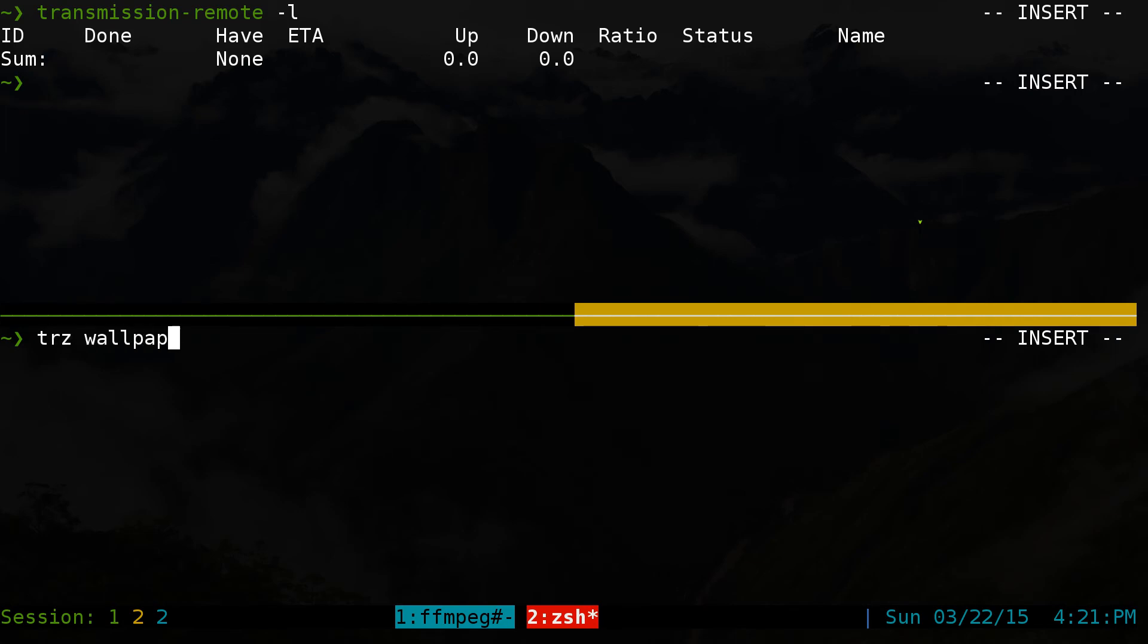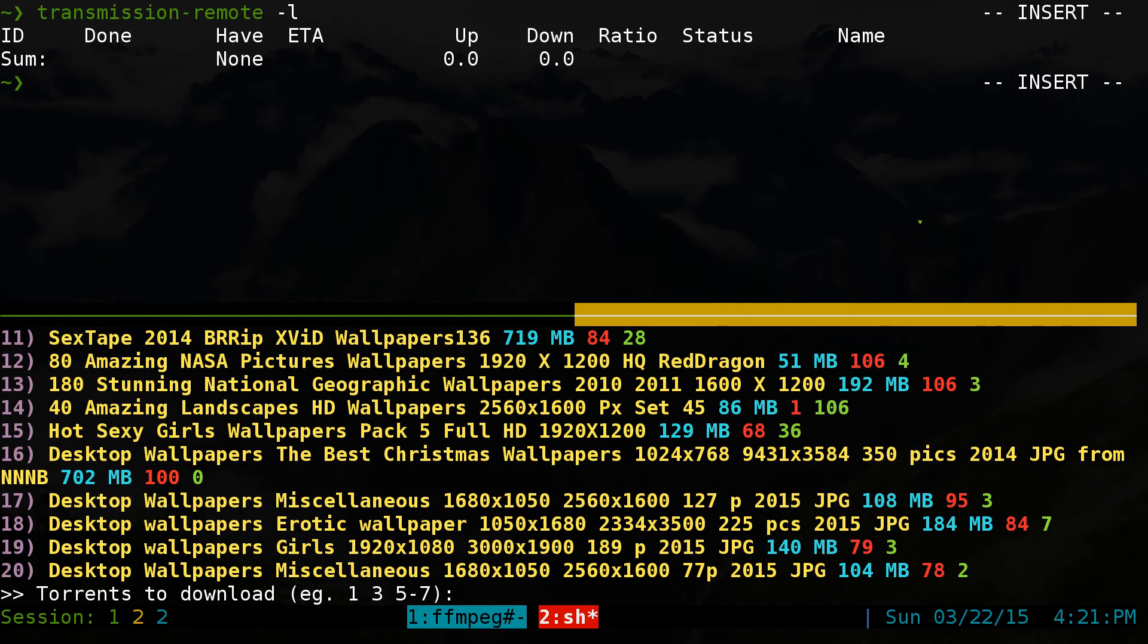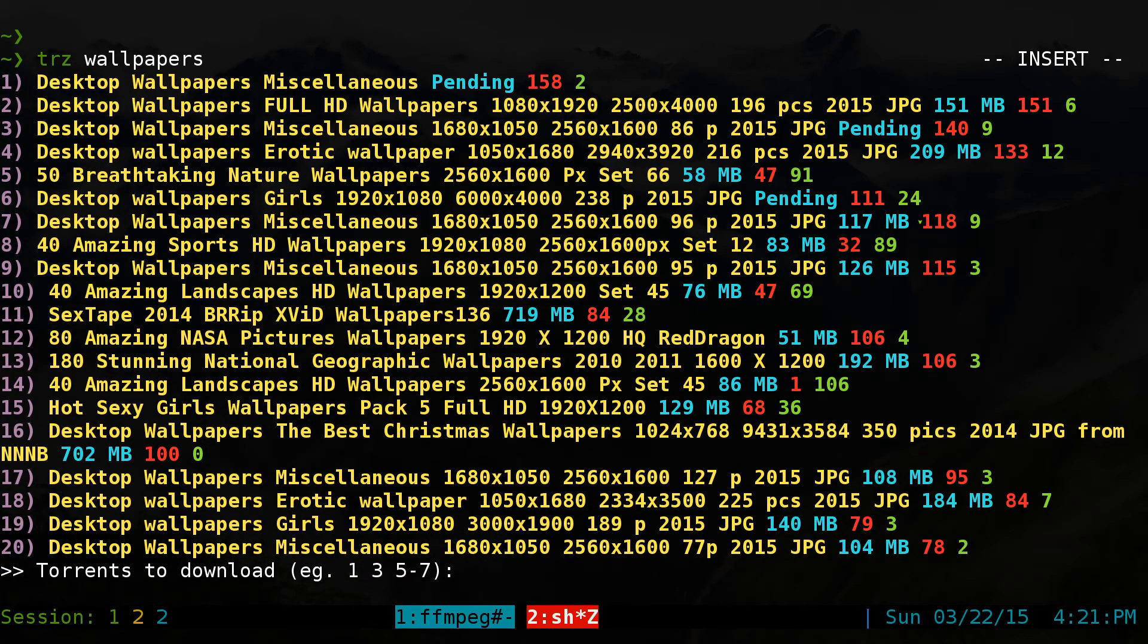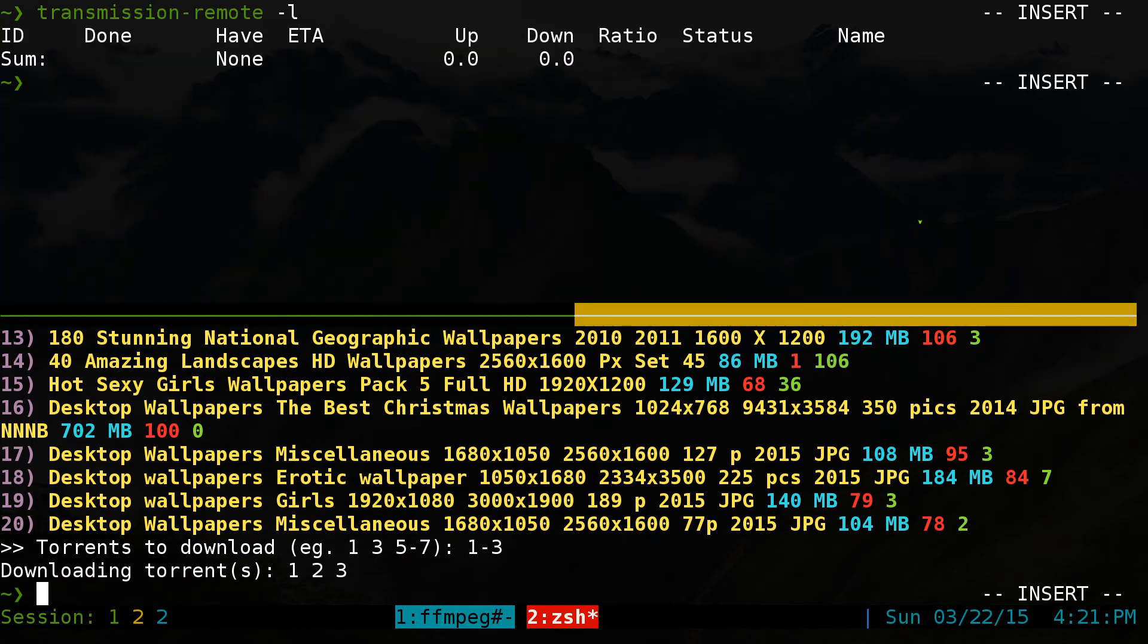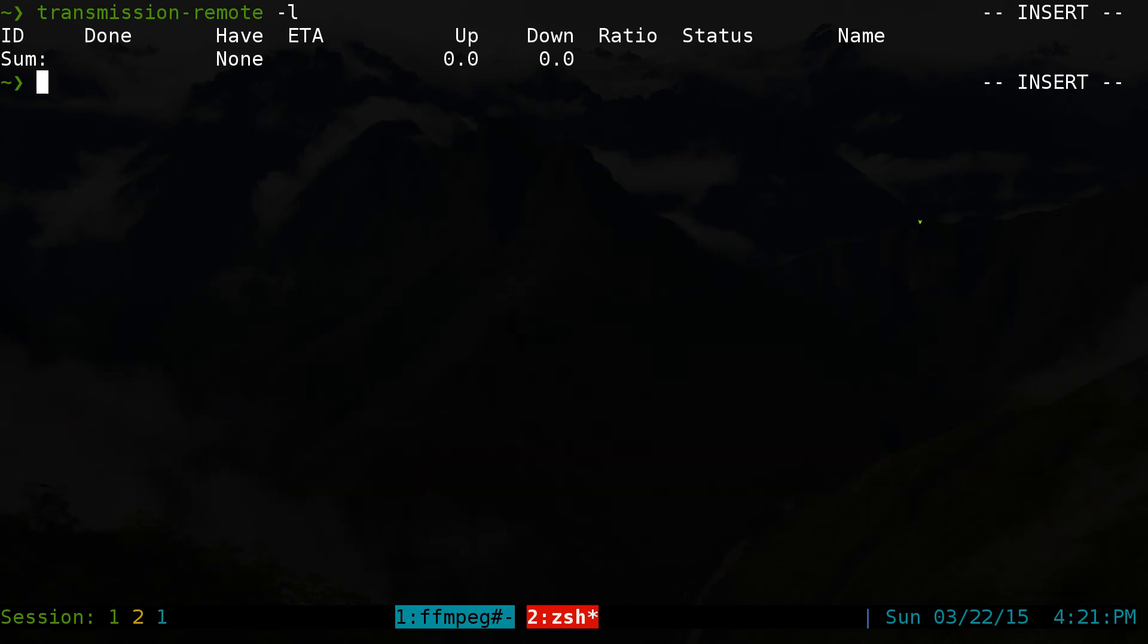I'm going to do wallpapers just to be safe here. And let's say we want to add one, two, three here. We'll add that sucker. Close that off. And we'll run this command again.